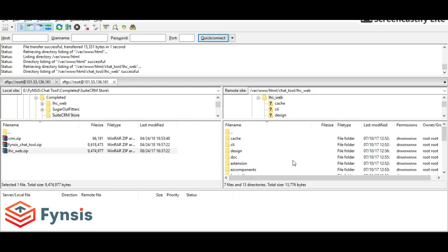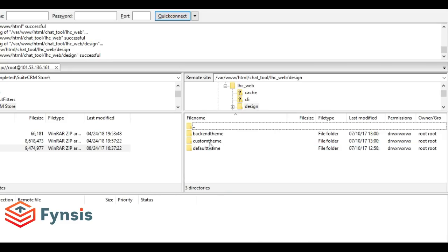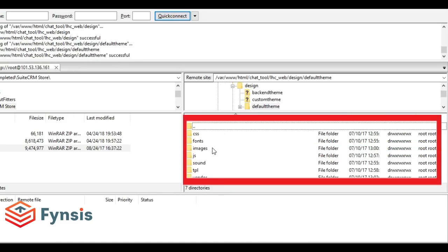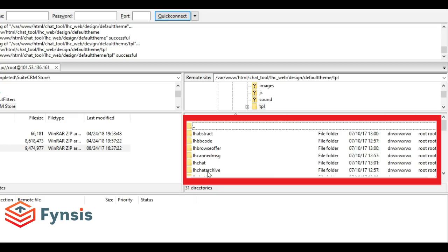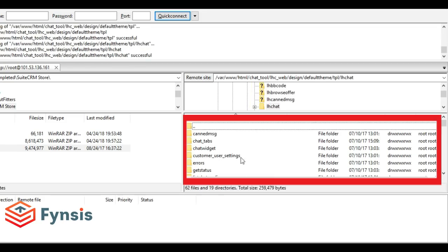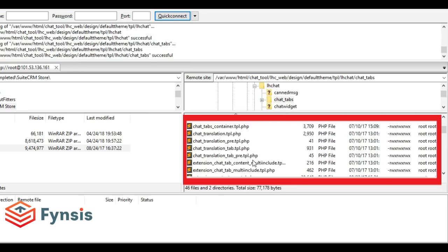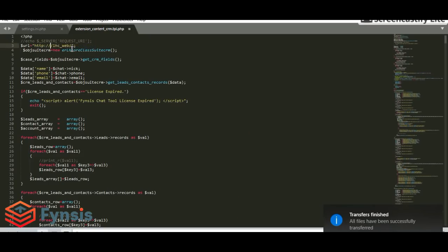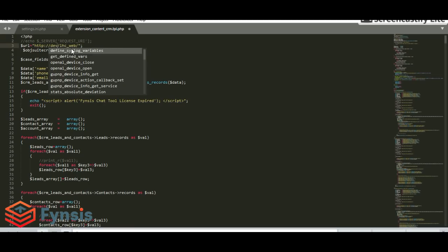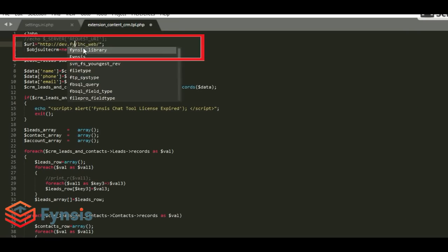There are some more changes we have to do. Let's come back and go to design, default, theme, TPL. Click on extension, content-CRM.tpl.